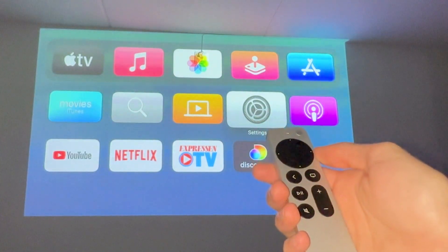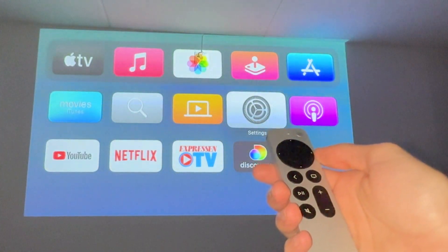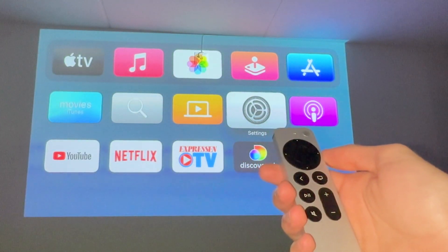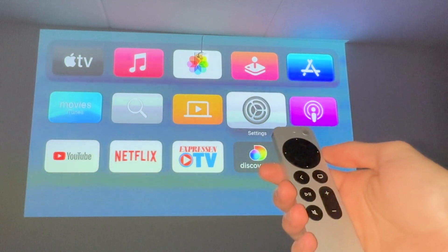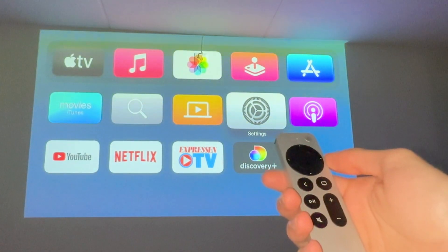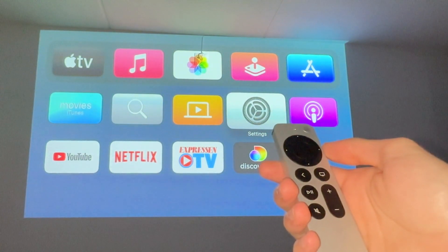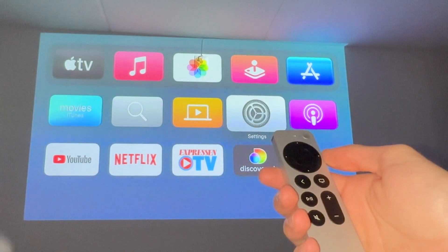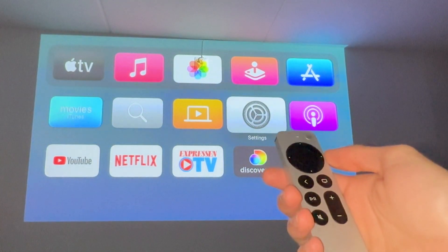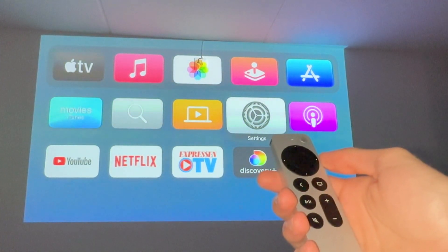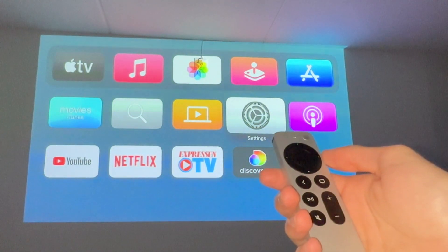Do you want to be able to turn off VoiceOver on your Apple TV? Well then you have come to the perfect video because in this video I'm going to show you step by step exactly how to do this. It is very important that you watch this video and follow along step by step for it to work.